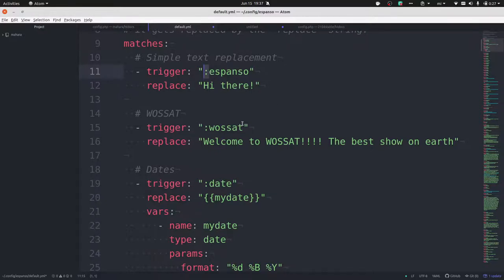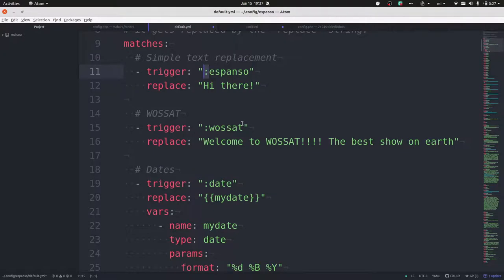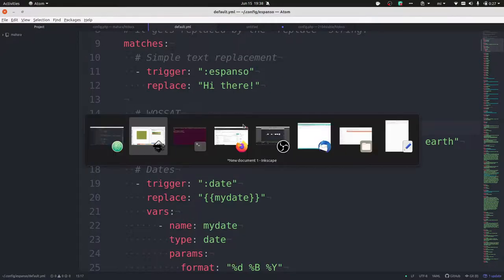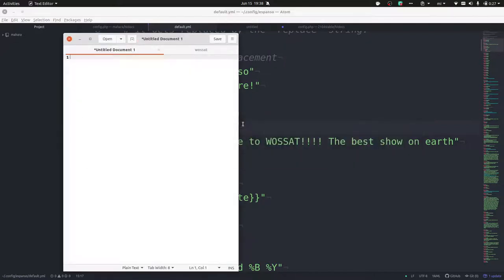The thing with Espanso is of course you need to remember those words. If you have 200 or 300 of them, they better follow a certain pattern or otherwise you might need to look them up. That's kind of the drawback for Espanso, and you can't just have really short words either.